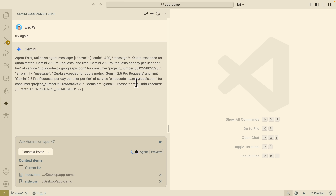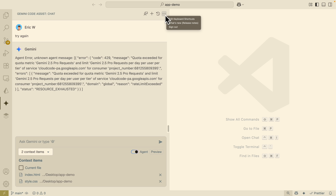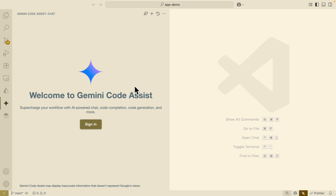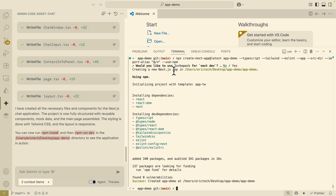While making this video, we hit the daily request limits for Gemini 2.5 Pro. To solve this, we can switch to a different Gmail account since it's free for any Gmail account. Clicking the three dots and signing out, then re-logging in with another Gmail account allows us to continue. After signing in with the new account, we run the same prompt again.